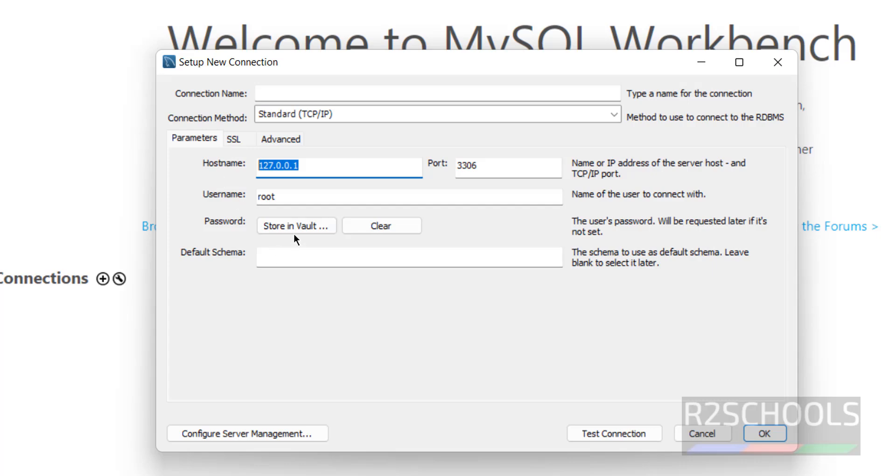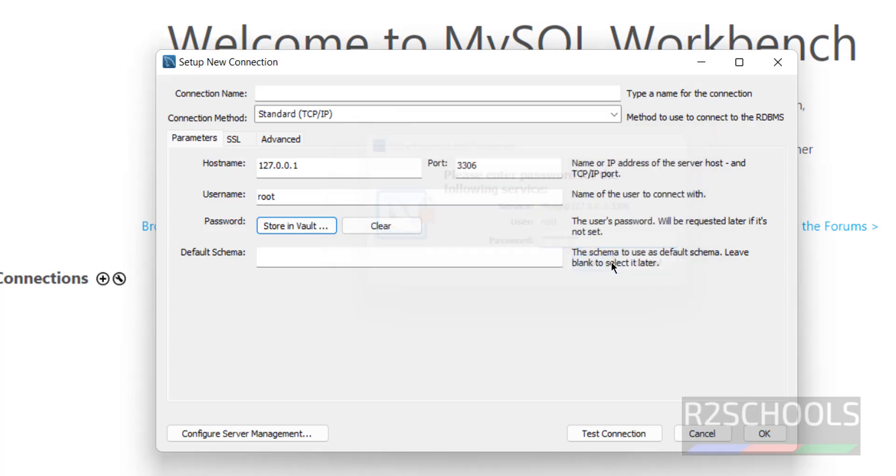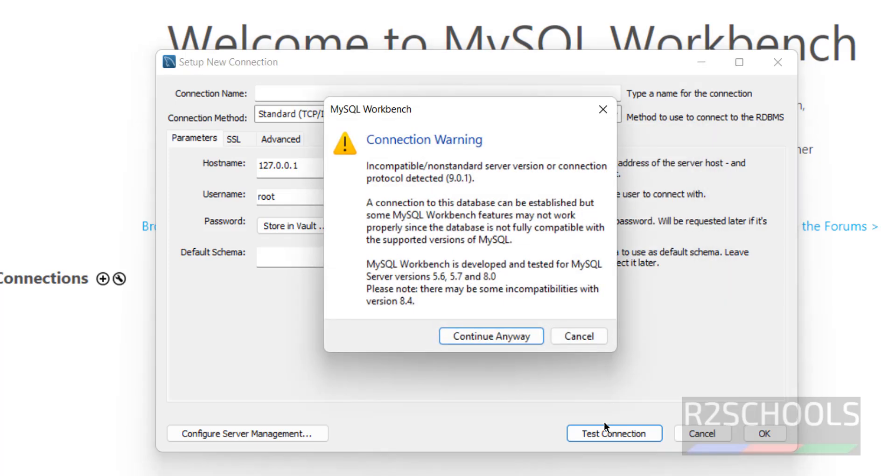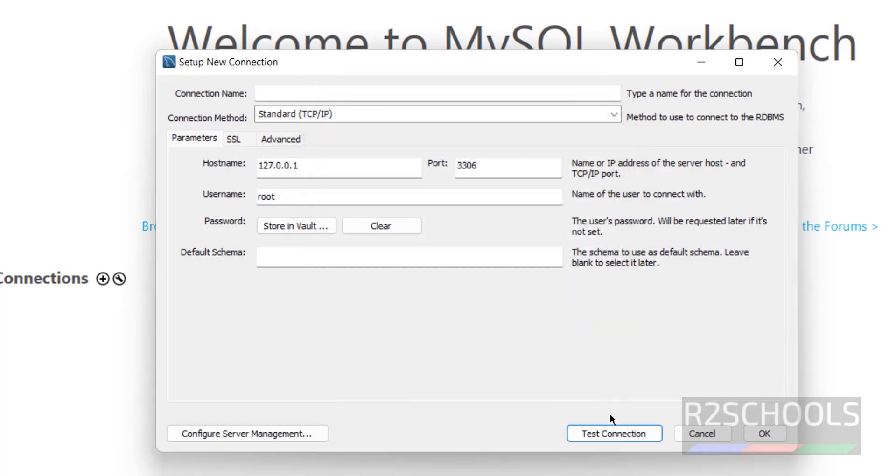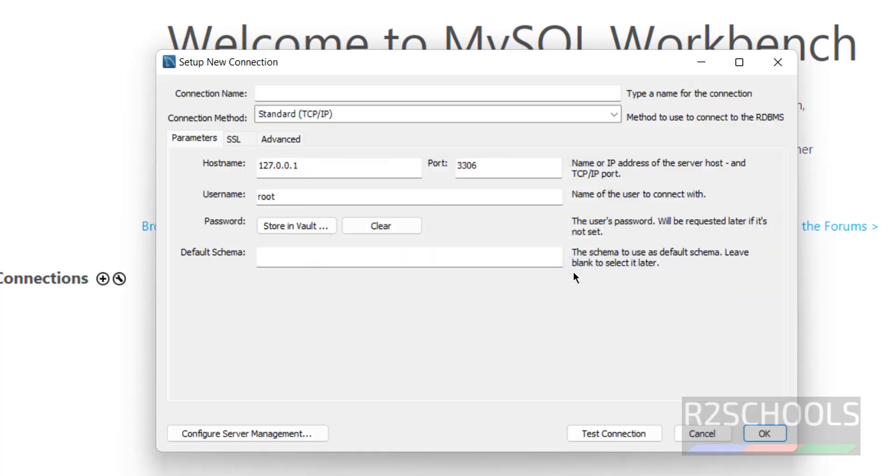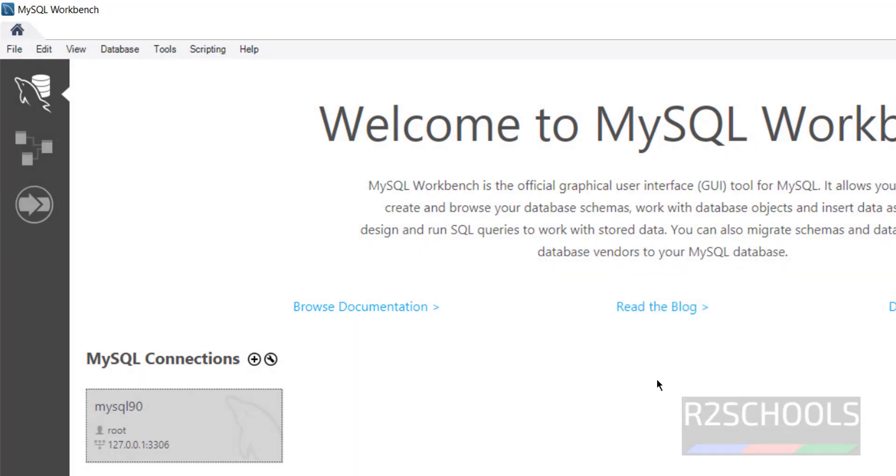Click on test connection. Again provide the password. Continue. Successfully connected. Click on ok. I forgot to give the name. MySQL 90. Then click on ok. Click on it.